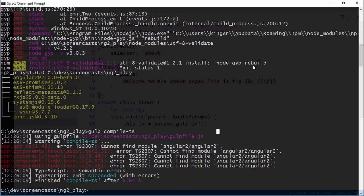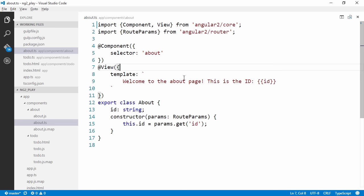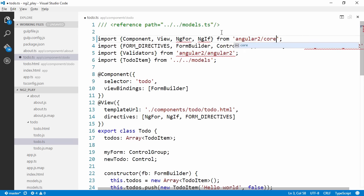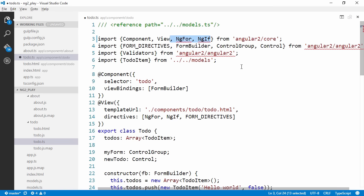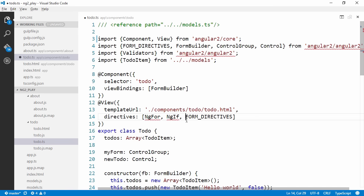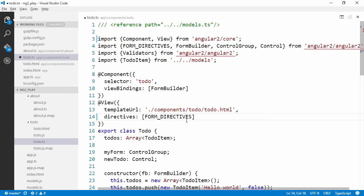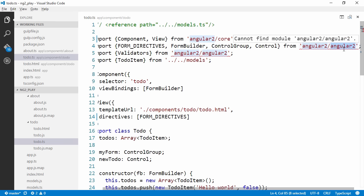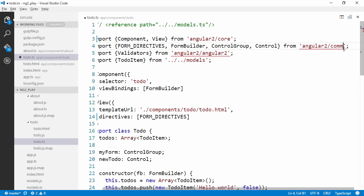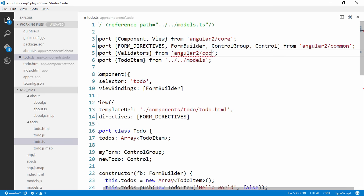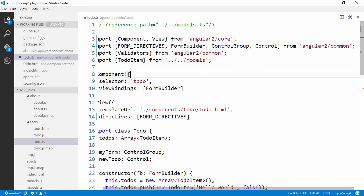Let's take a look at other errors in todo.ts. There's a couple of imports that are wrong there as well. Let's switch back to todo.ts and get these guys from core. We don't need to import NgFor and NgIf anymore, so we're not gonna need to pass them into the directives property of the view annotation. We're gonna get these guys from common and validators from common as well.